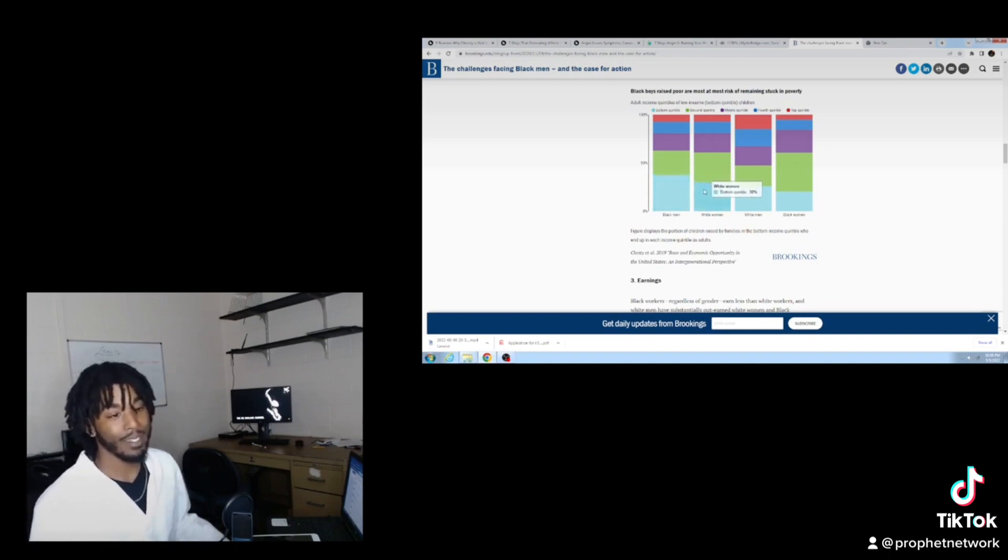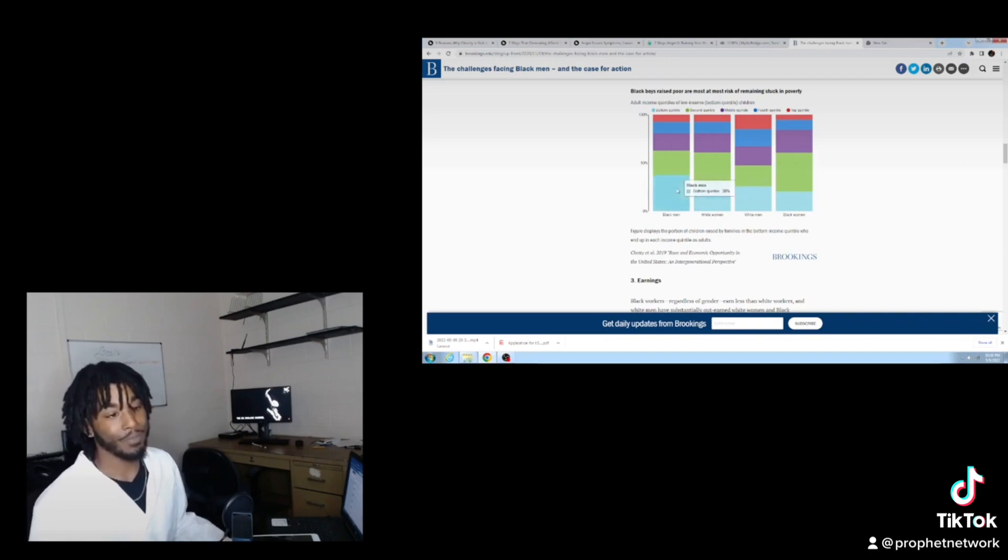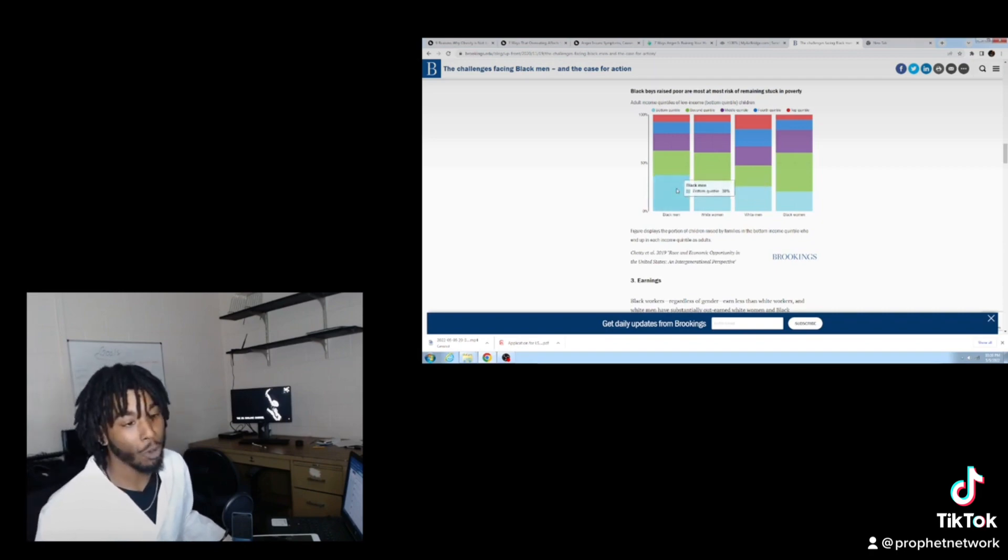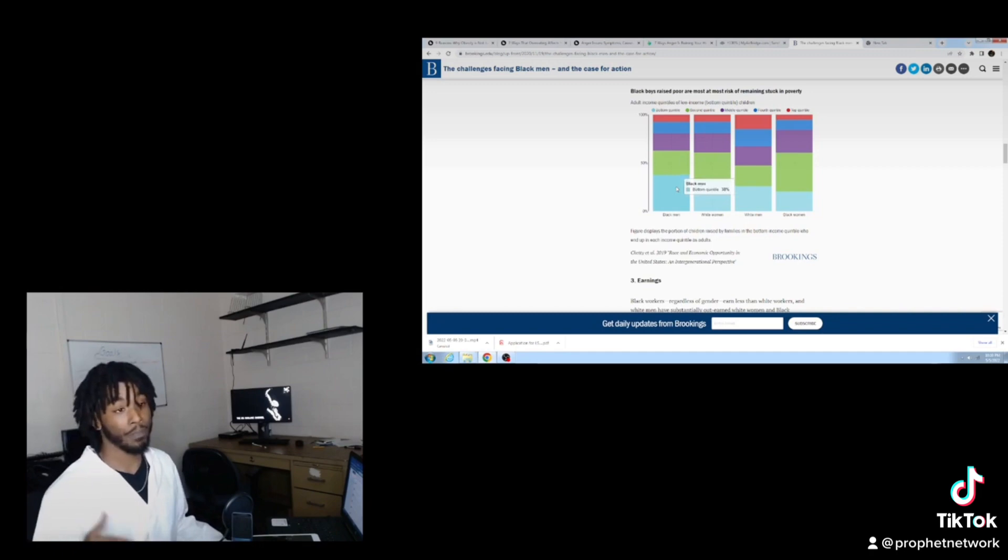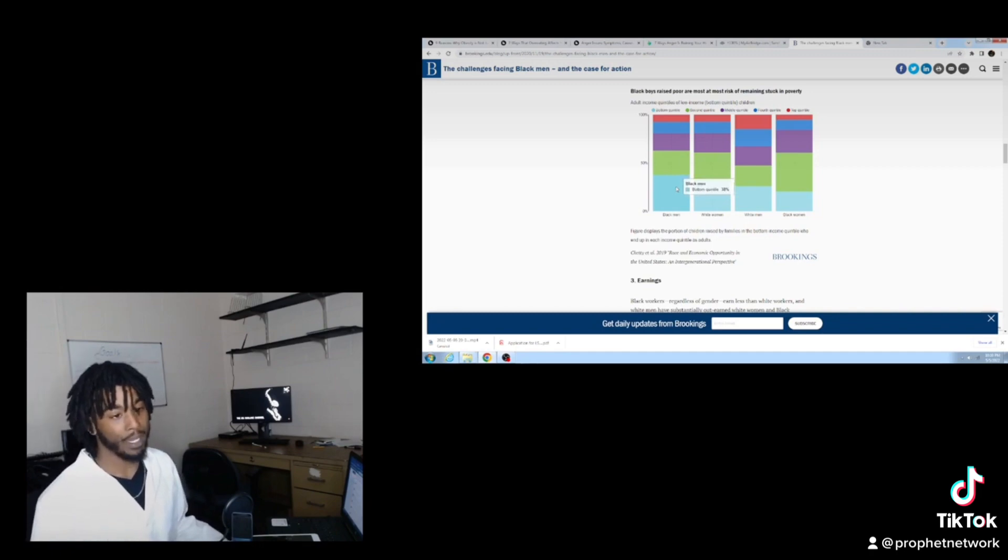You see what I'm saying? We have the most people in the bottom tier. Black men are at the bottom behind everybody.